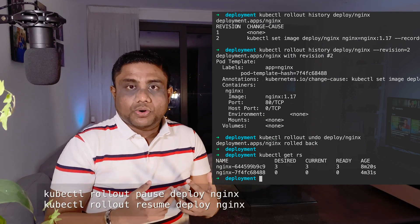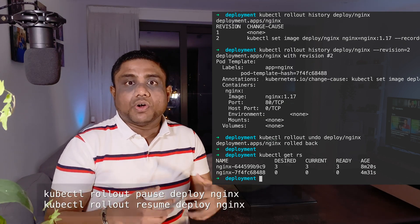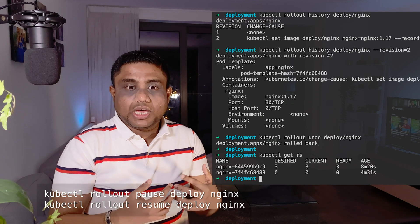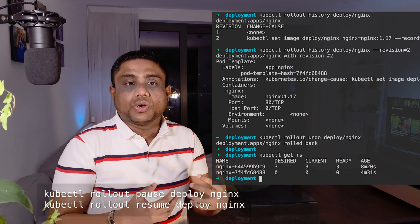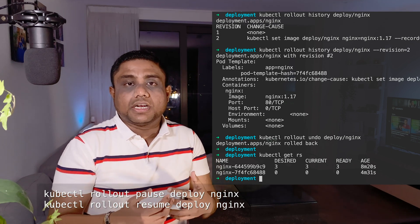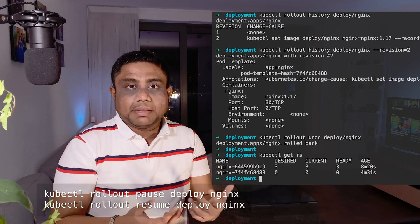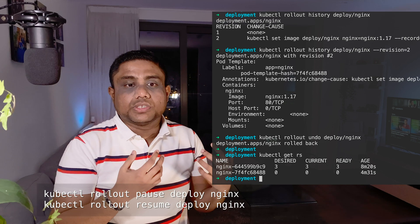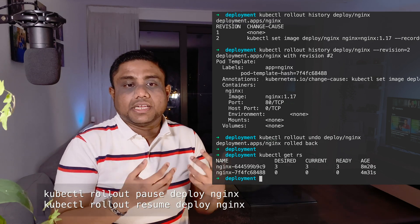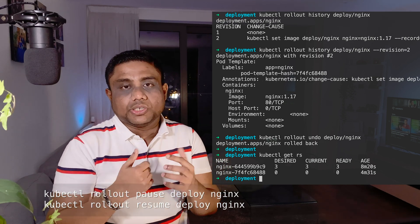While the pods are rolling out, if you want to pause the rollout you can use the kubectl rollout pause command, and to resume the deployment you can use kubectl rollout resume.